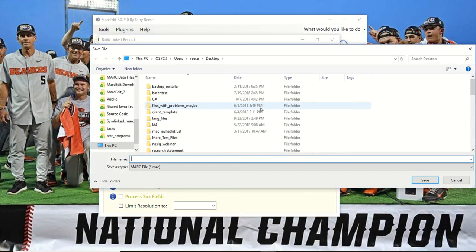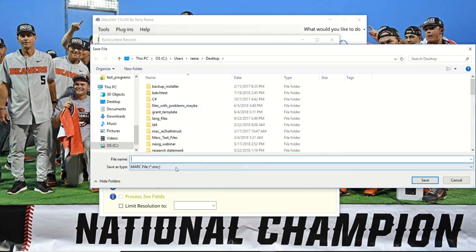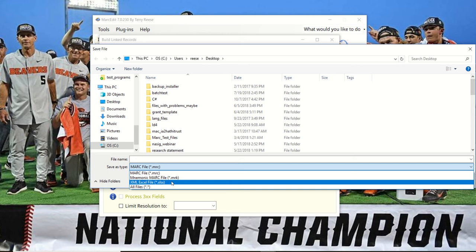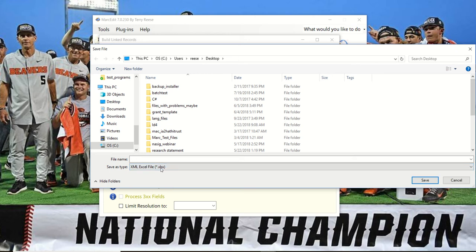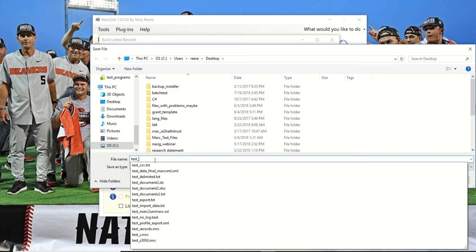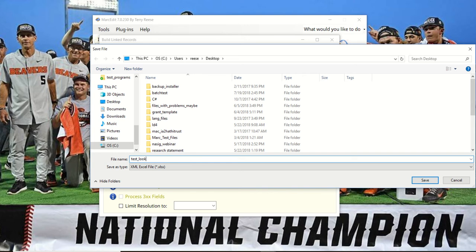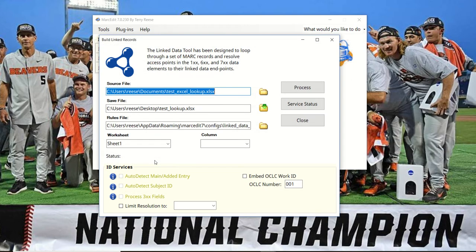You have to save it into whichever Excel format you were working in. So if you open a binary file, it has to save as a binary file. If you open an XML Excel file, you have to save it as an XML Excel file.